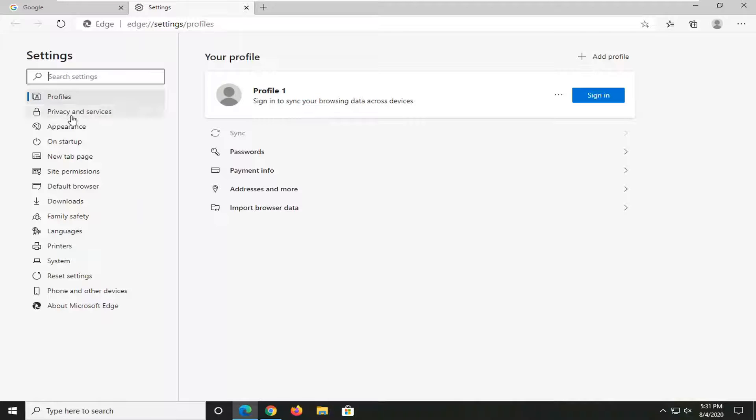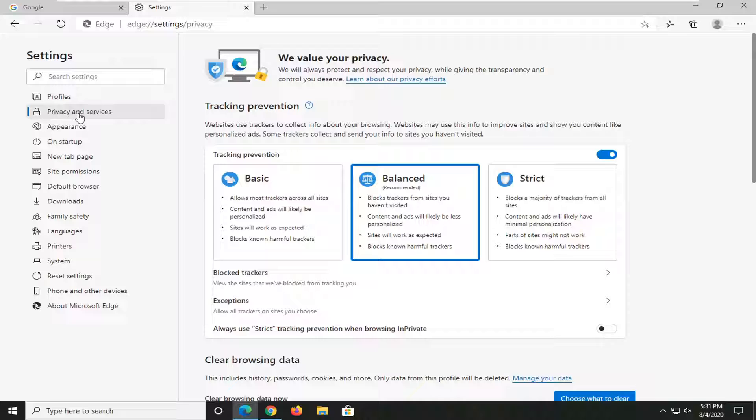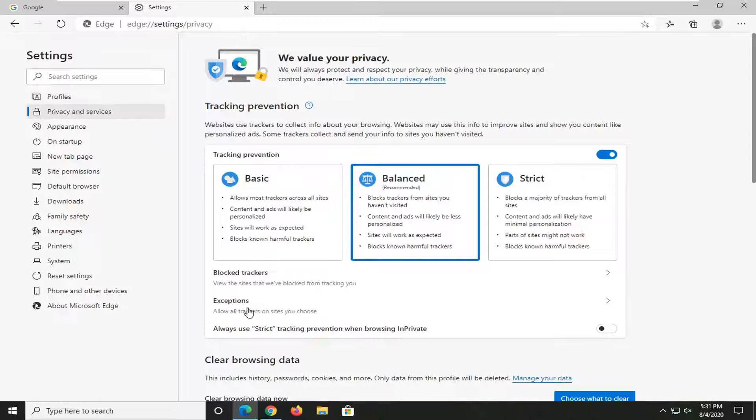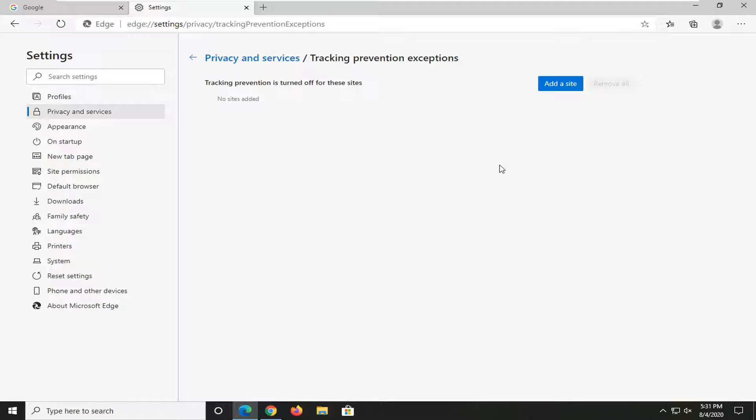Select the Privacy and Services tab on the left side, and then where it says Exceptions, allow all trackers on sites you choose, select that.